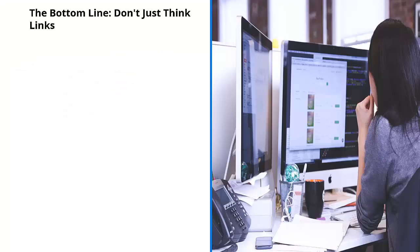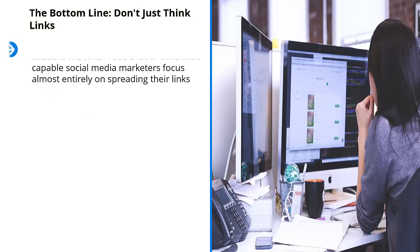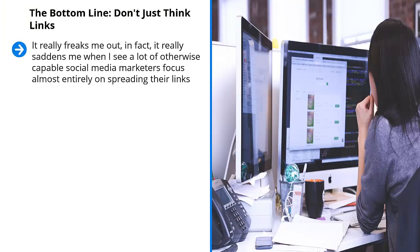The bottom line: don't just think links. It really freaks me out. In fact, it really saddens me when I see a lot of otherwise capable social media marketers focus almost entirely on spreading their links. I think that this is the end game. Well, yes, links are important.